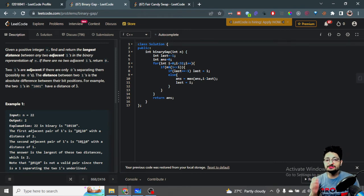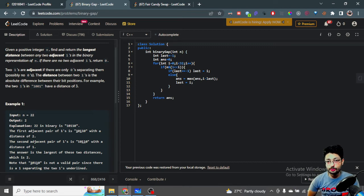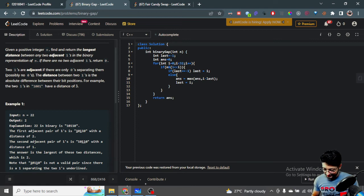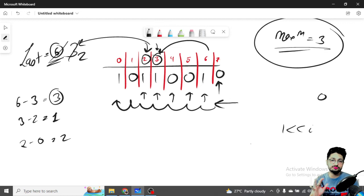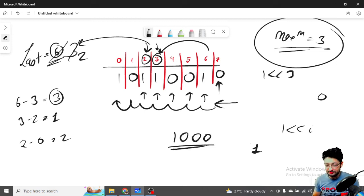To check whether a particular bit is set or not, we take the current number and AND it with one left-shifted by that number of times. That's the standard way of checking whether a particular bit is on or off. For example, one left-shifted by zero times is just one; left-shifted by three times means you've added three zeros.